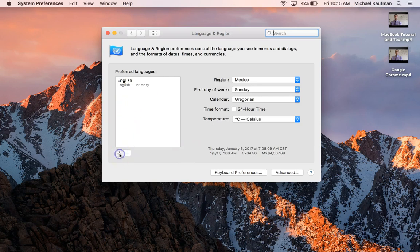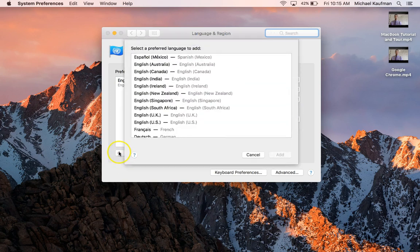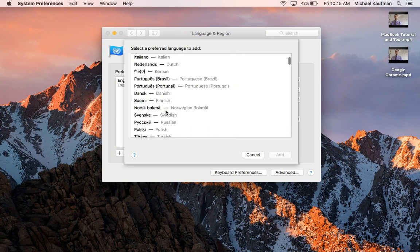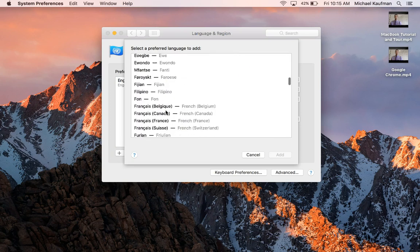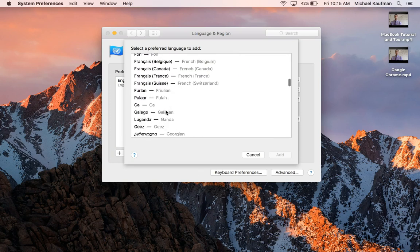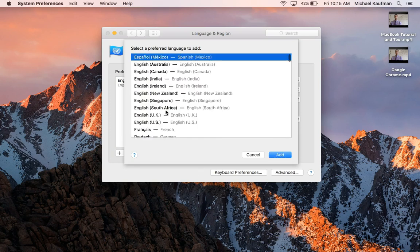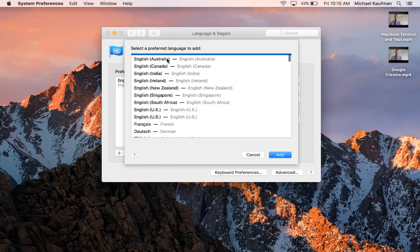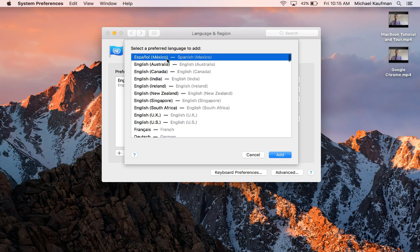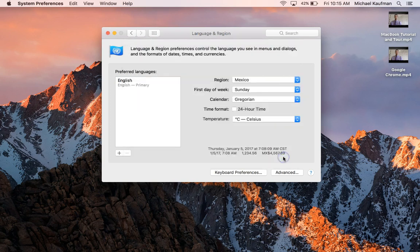Now we want to add in another preferred language. Simply click on that plus button and I'm going to get a list that's going to pop up. I could scroll down and look for the language, but I can also type or hit my S. It's going to bring me right over to Español and I'm going to choose right there for Mexico to make my life easier, and I'm going to click on Add.